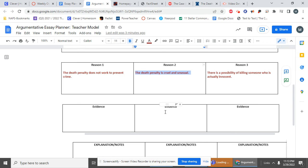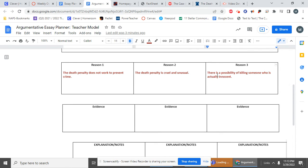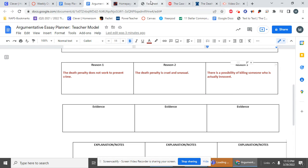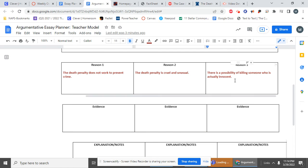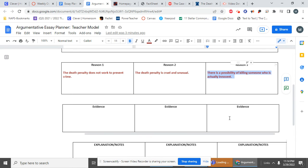So I could do all of that. Now, I'm going to show you what kind of evidence I would be looking for for reason three. That's going to be my example here. So there is a possibility of killing someone who is actually innocent is one of the reasons Mr. Vrabel has in his essay. So what evidence do I want? I want to see how many people who are on death row have been found to be innocent. I want to find that information.